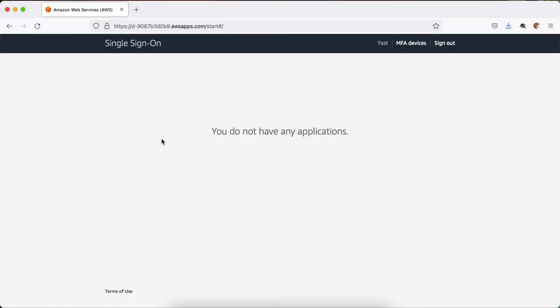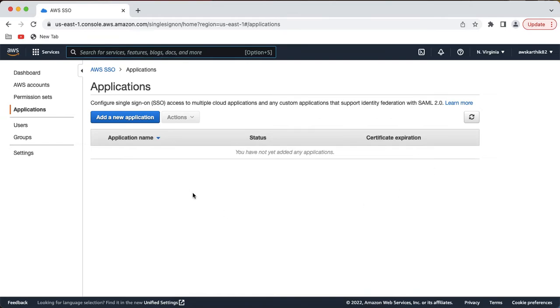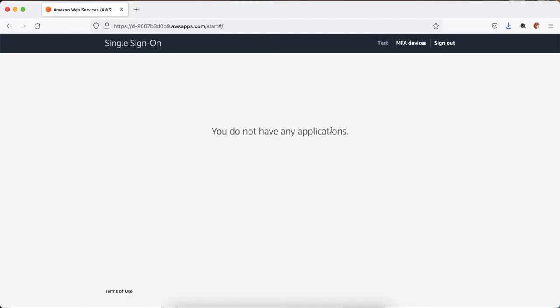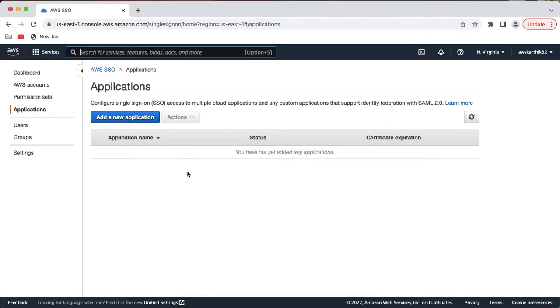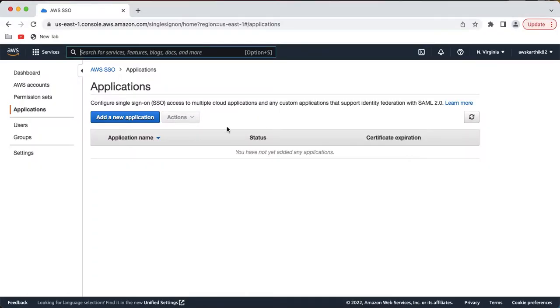The very first time it will ask to reset the password, so I'm going to reset the password. I was able to successfully log in to the AWS dashboard but I don't see any applications, which is expected because I didn't add any applications to AWS SSO. Since no applications were added, it shows 'you do not have any applications.' The AWS SSO configuration is done — we created a user and we are able to log in to the dashboard. Now let's go to the next step of configuring a Java web app which supports SAML federation protocol.